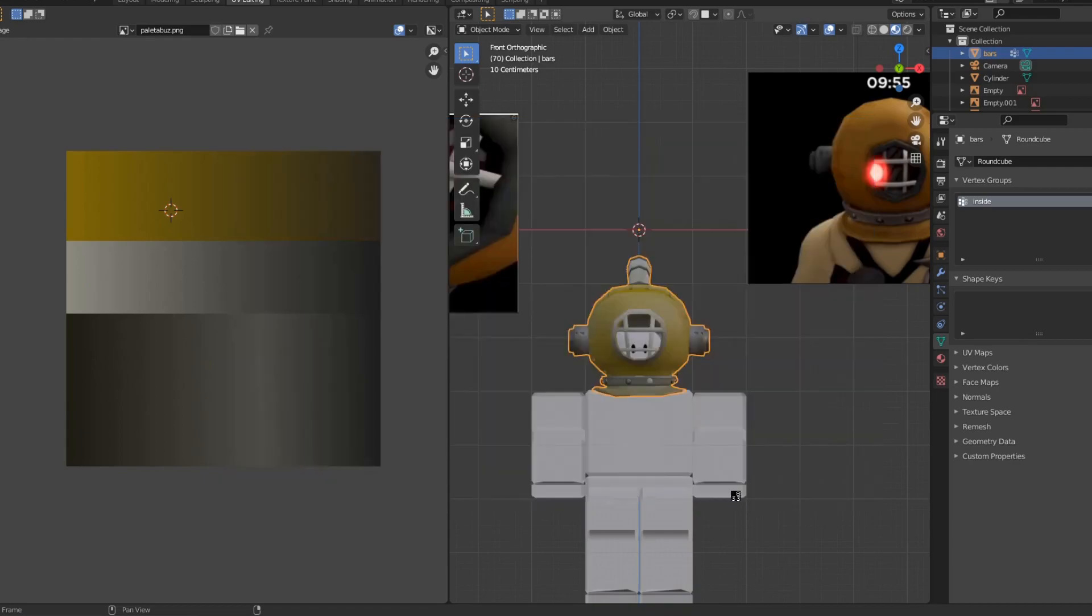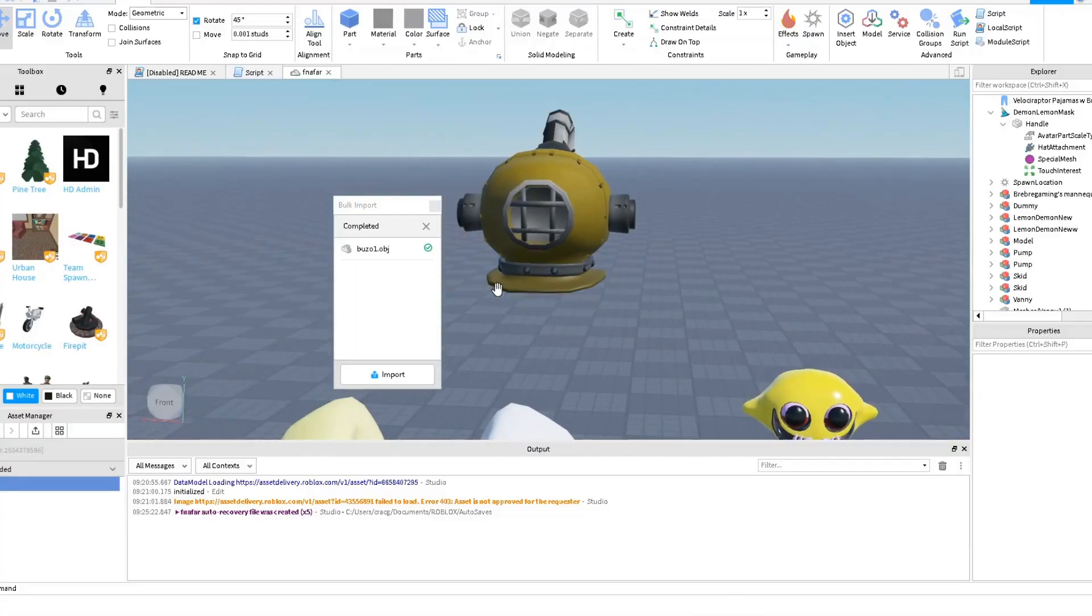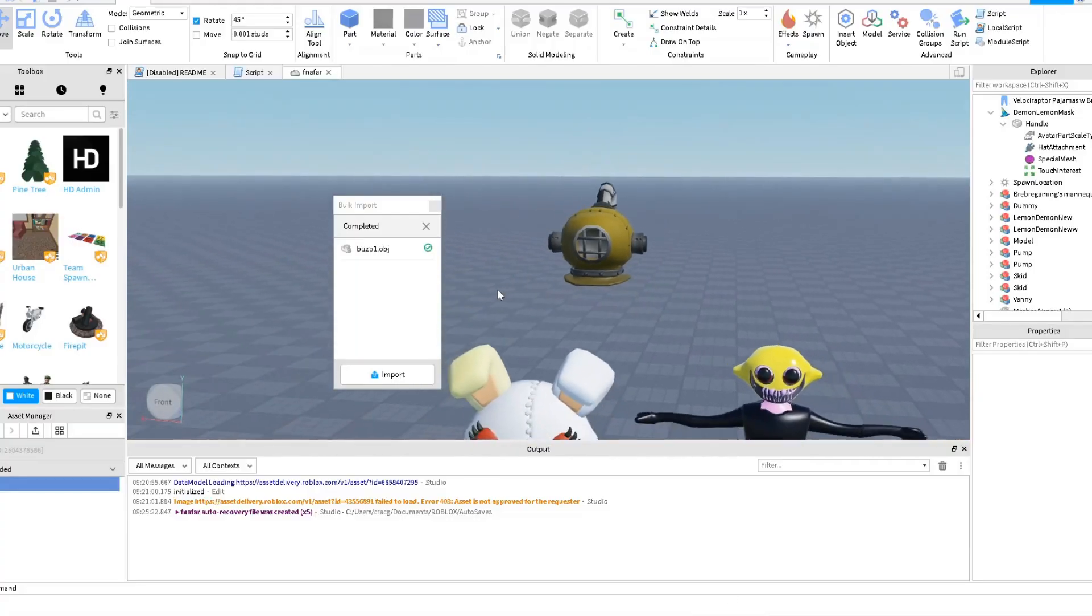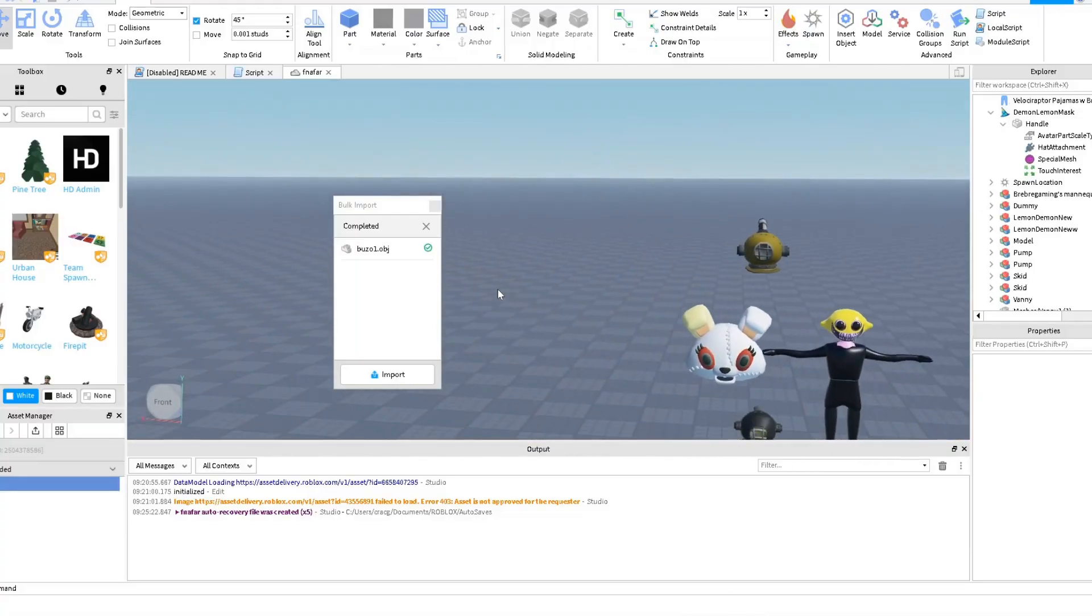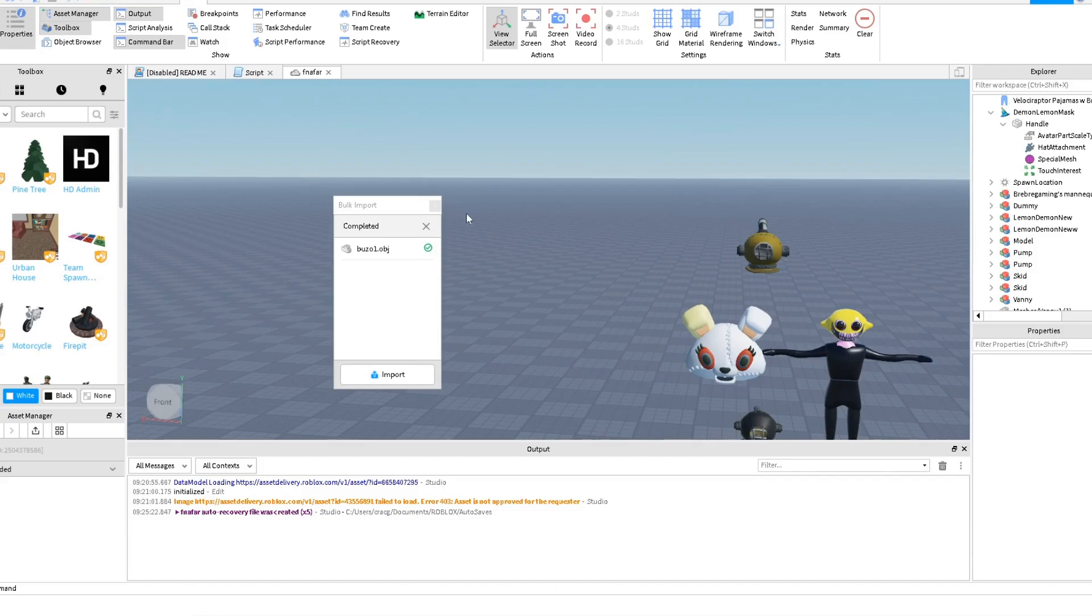We export, that's it. And then we are going to go to Roblox Studio. You need to publish your game and then you go here to View, Asset Manager. After you publish, you have this option Asset Manager. If you don't publish your game it's not possible.